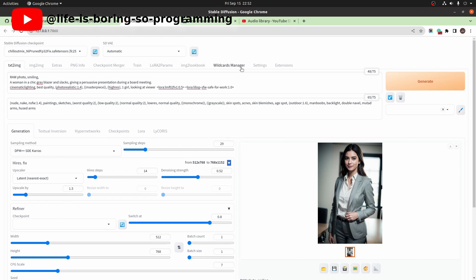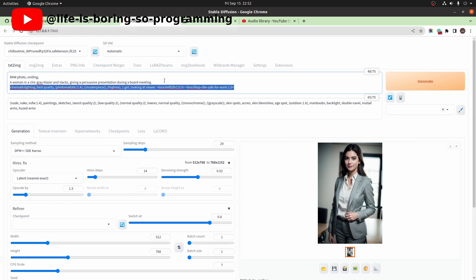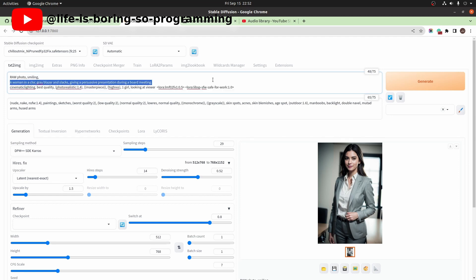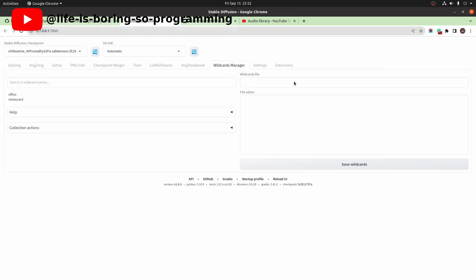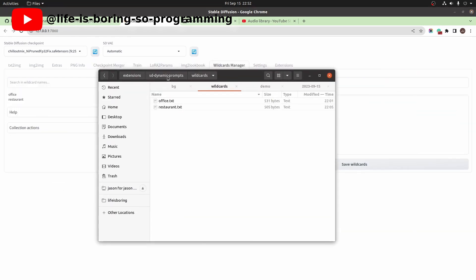To create a lookbook, we need a bunch of images. We will make some office lady images today. This is the prompt. As we can see, a prompt contains some parts that will be fixed for all images and one part that will change for each image. To generate different images, we can use the wildcards manager.